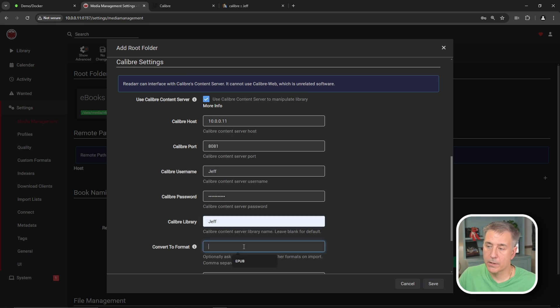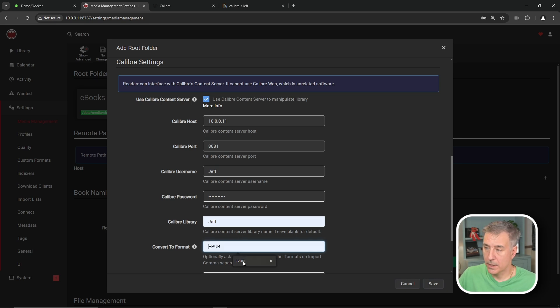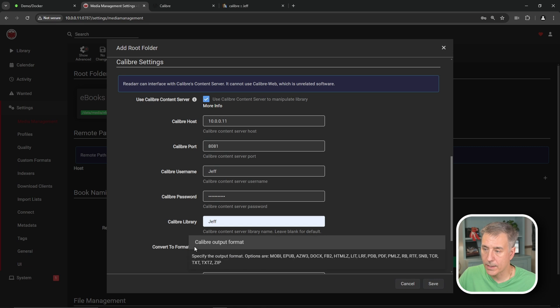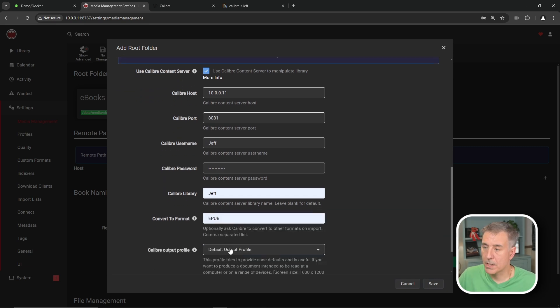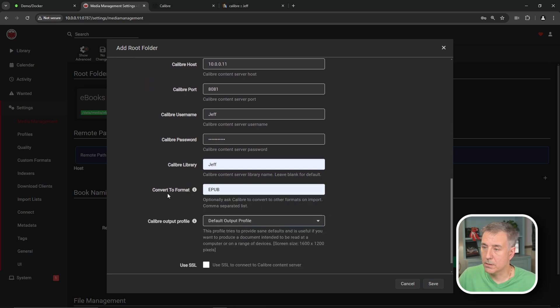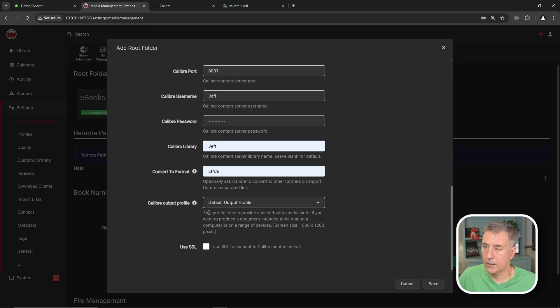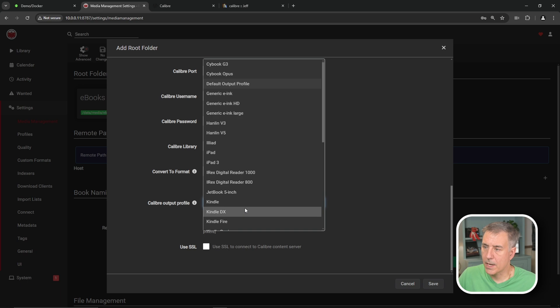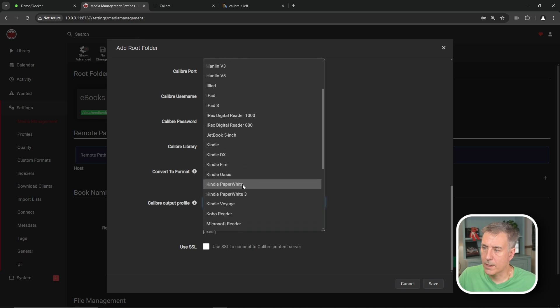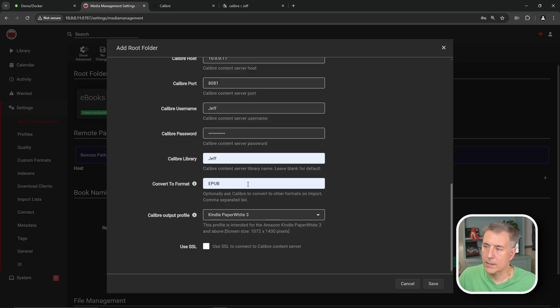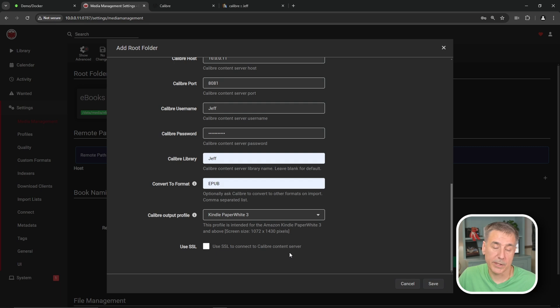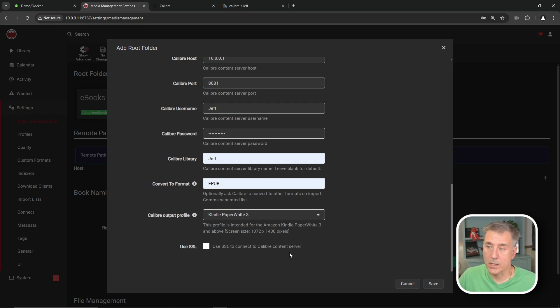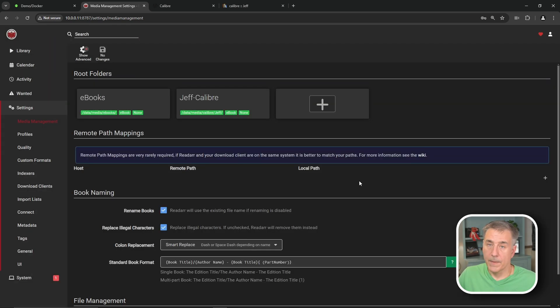And you have the option to convert to any kind of format as the books come in. So EPUB is typically what I convert to. So I'll go ahead and select that. And if you don't know, there's a little eye right next to it. You hover over that, it'll give you all the options that are available. I just need the EPUB. So that's good. Moving on. In the Calibre output profile, you can set this for the device the book is going to go towards. So for me, I use the Kindle Paperwhite. So I'll select that option. And then I typically don't turn on the SSL part of it because I don't really get to it from outside of my house. And if I did, I'd use a reverse proxy, which I got a video on that coming up too. And then you hit save.